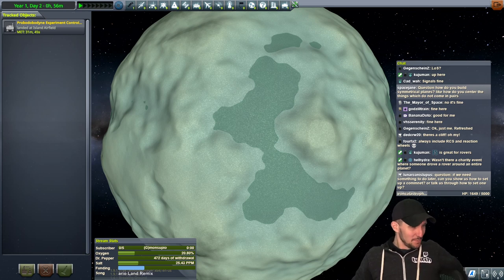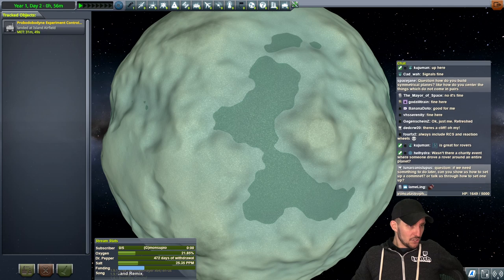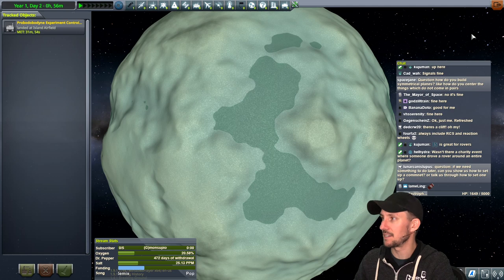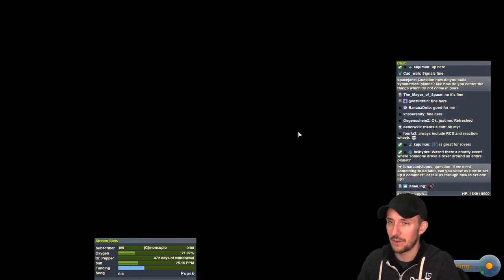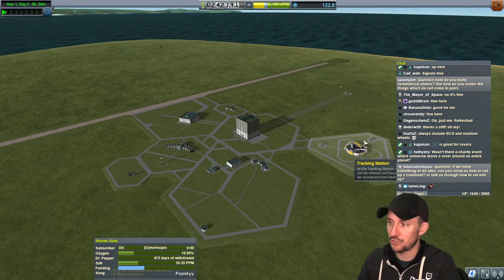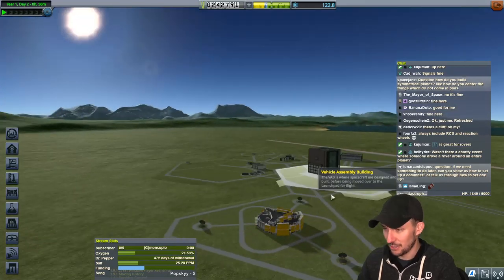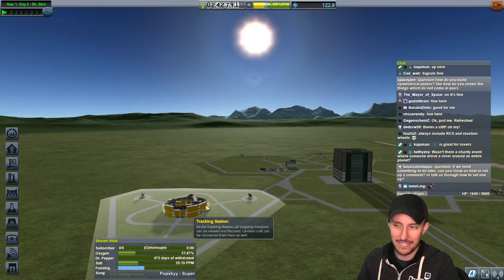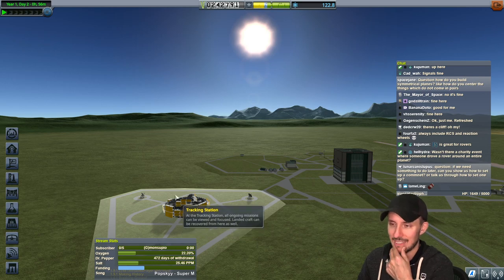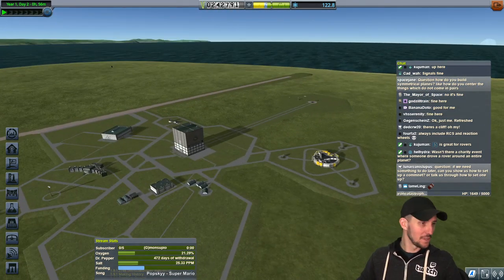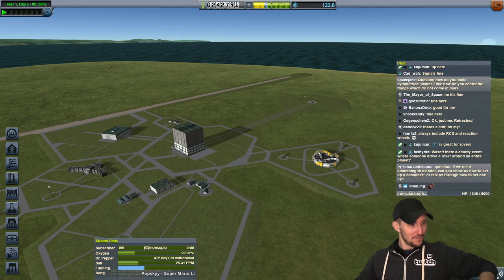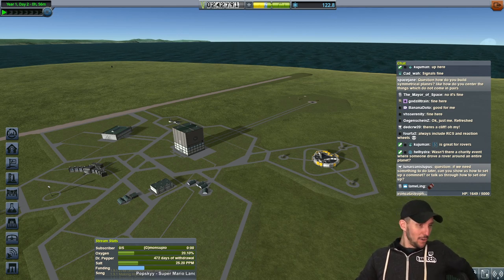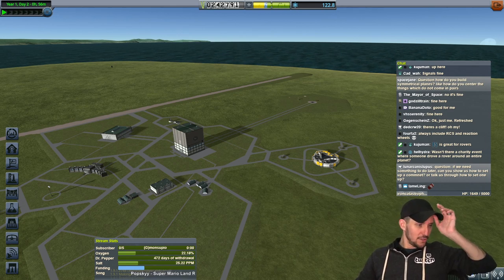Godzilla Train asks: what's the yellow circular building on the right-hand side of the space center? That's the tracking station — specifically the tier two career tracking station. It looks like it's got some scaffolding around it. That's the tier two tracking station in career mode. Easy one — thanks!